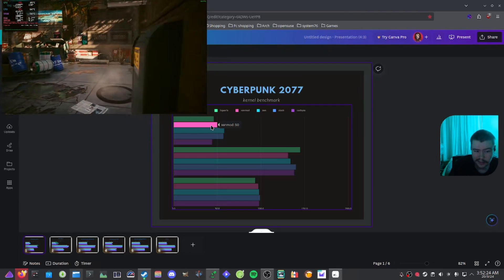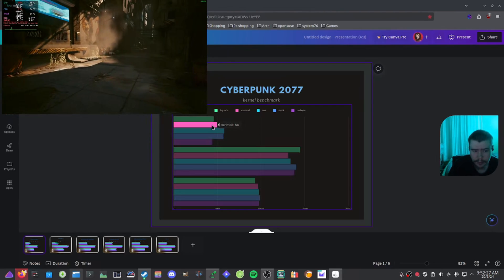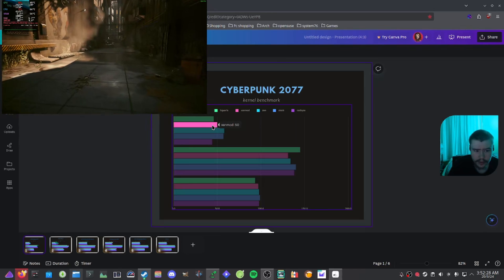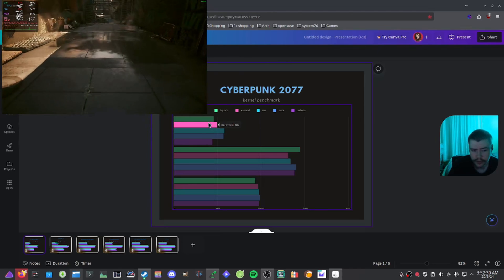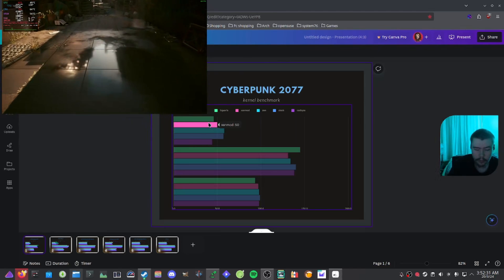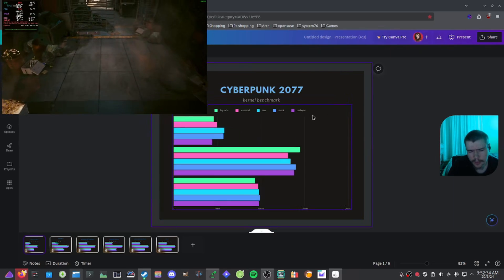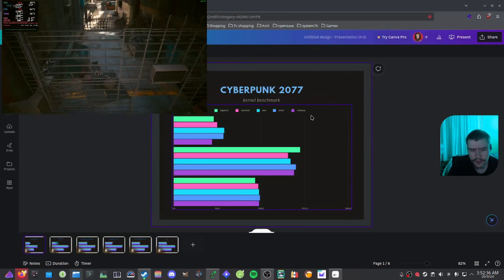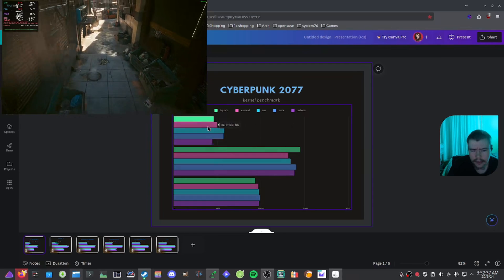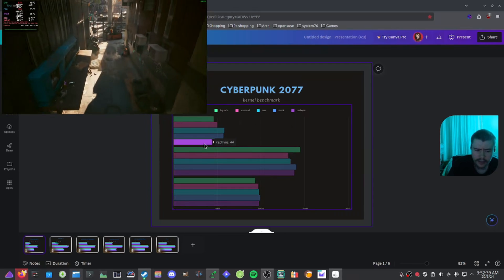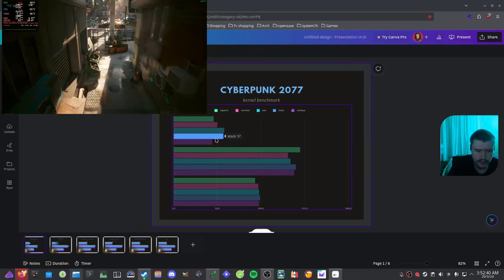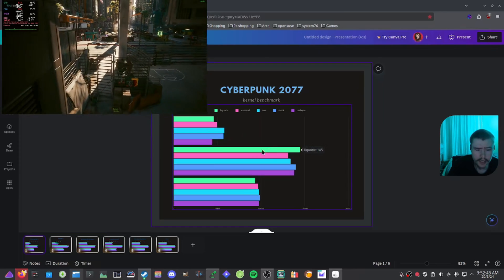But it is still, Xanmod with 50 FPS as well, that's also quite disappointing as these kernels, people like to use them a lot for gaming purposes as they can put more performance out there. But for Cyberpunk 2077, in the 1% lows, these didn't perform that well. And same with CachyOS, it just seems like stock and Zen performed really well.